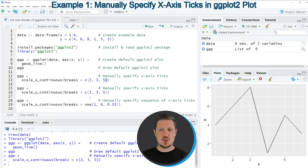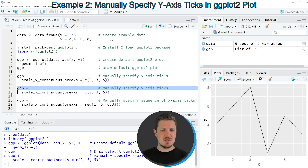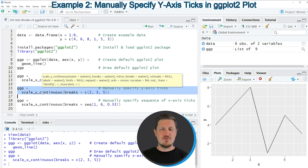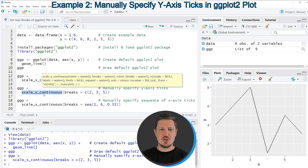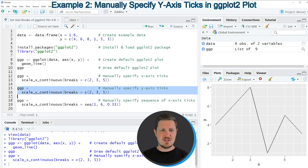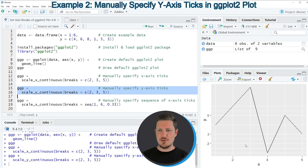Similarly, we can also change the axis breaks on the y-axis of our plot. This is shown in the next example in lines 15 and 16 of the code. The only difference is that I'm using the scale_y_continuous function instead of the scale_x_continuous function used in the previous example. If you run lines 15 and 16 of the code, you can see that our plot is updated once again, and this time the axis breaks have been set to 2, 3, and 5 on the y-axis.